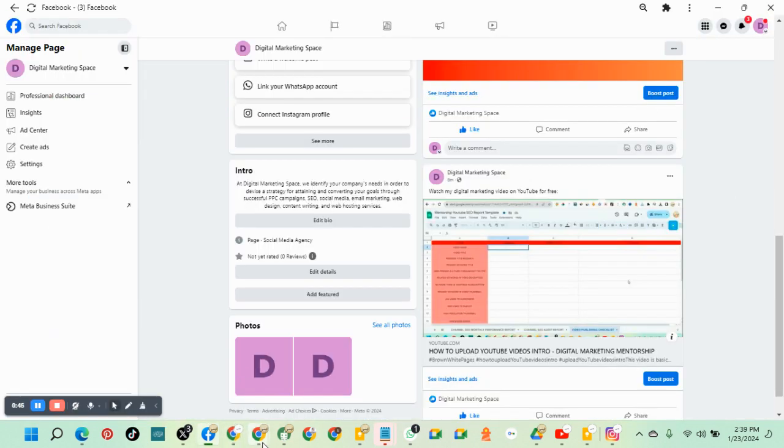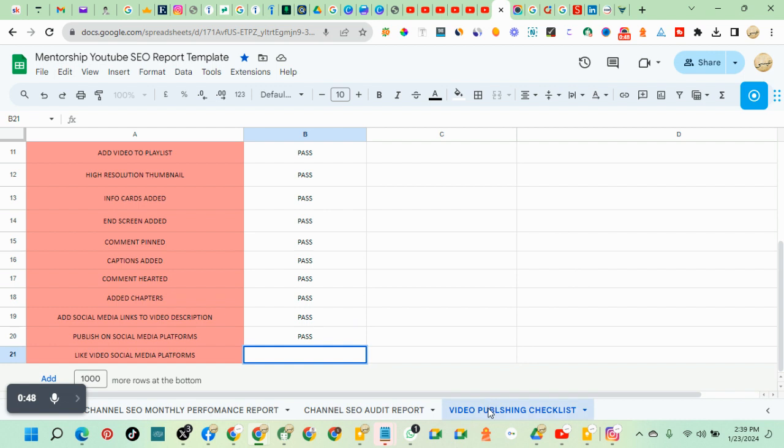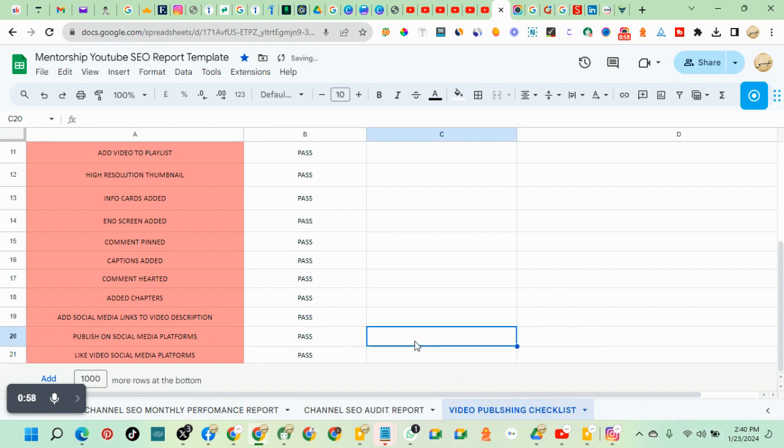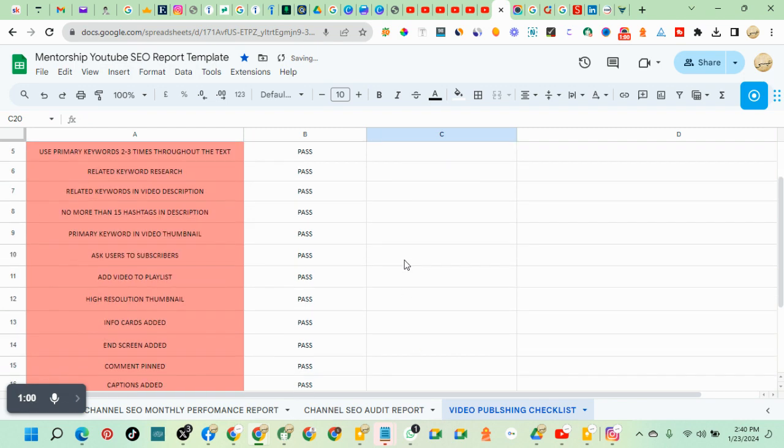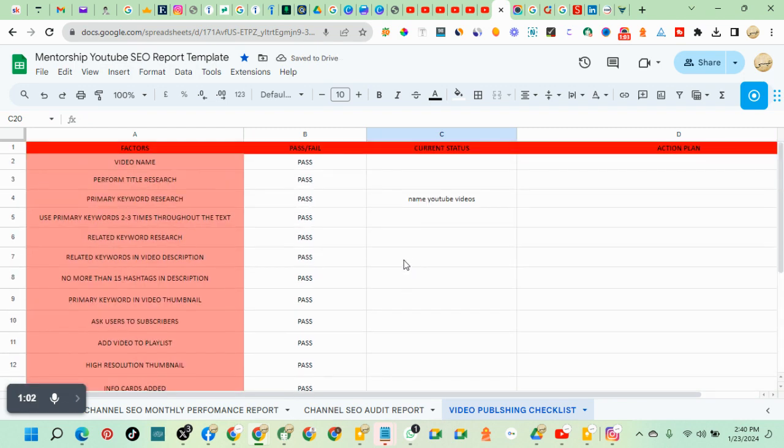YouTube upload. I'm teaching you YouTube video publishing checklist. This is how you work with my YouTube video checklist. With this, your video can rank. With this, you should be able to rank on YouTube.